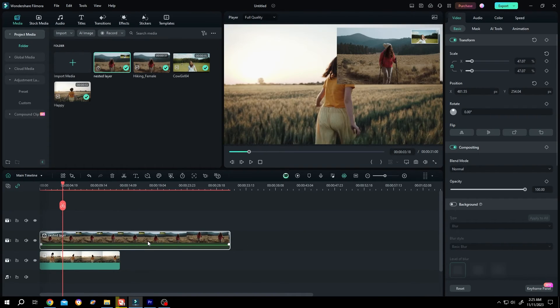So guys that's how easily we can scale multiple video clips at once in Filmora. Thank you guys for watching, have a good day.